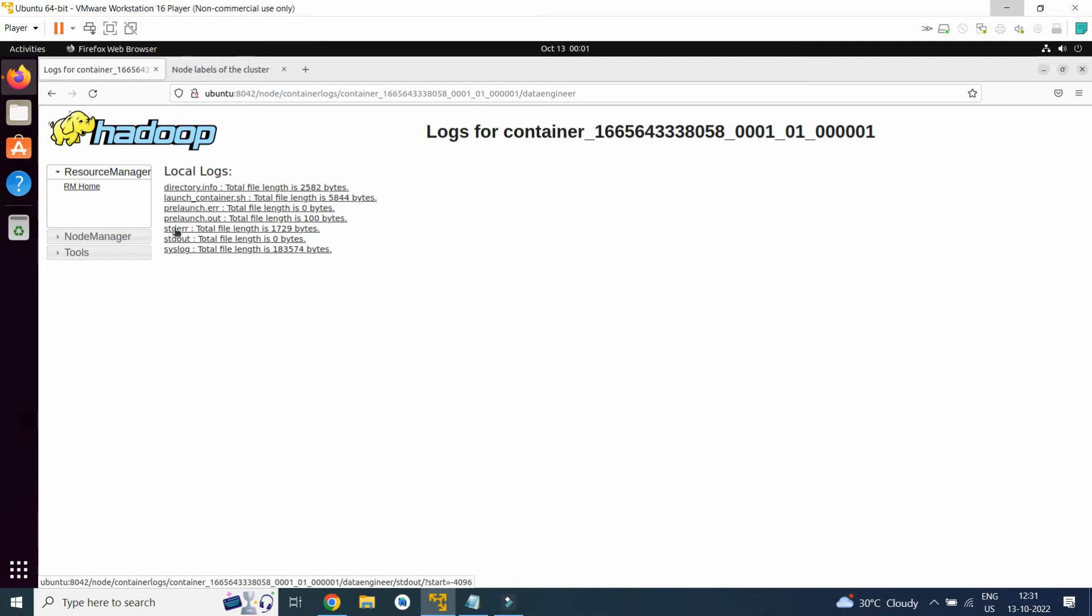So here you can see system log, system outputs, system error, standard error, standard output and system log.